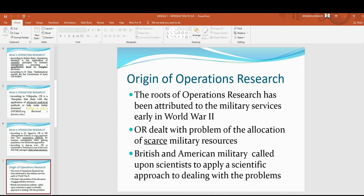OR dealt with the problem of the allocation of scarce military resources. When we say scarce, meaning in short supply or insufficient. World War II was short of warheads, ammunitions, rations, and the like. British and American military called upon scientists to apply a scientific approach to dealing with these problems. According to a study on the combat science and emergence of operational research in World War II, the war became known as the Wizard War because of the rapid technological change it caused.